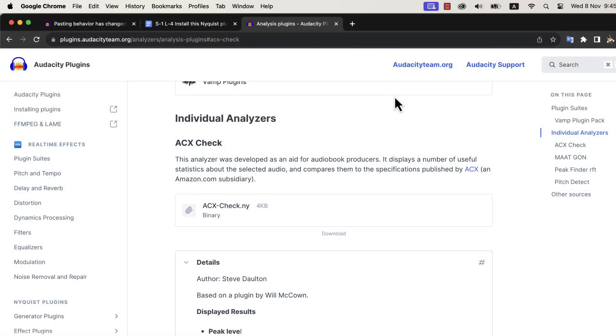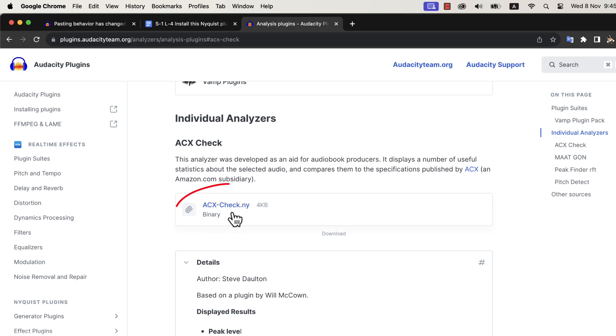Go to this Audacity plugin's website and find this section with ACX Check. I will put a link to this page in the description of this lecture. You have to download the ACXCheck.ny file. .ny means it is a Nyquist plugin. You can use many different kinds of third-party plugins with Audacity, and Nyquist is one of them.